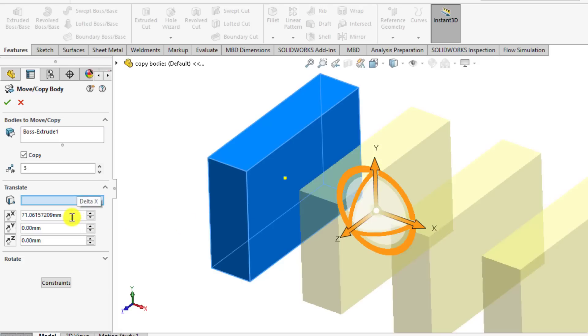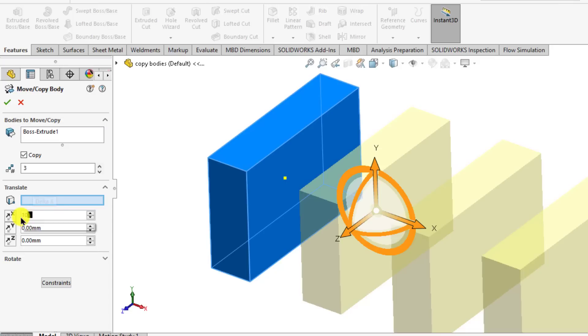You can define the distance between bodies by putting the value in X cell. That is 100.